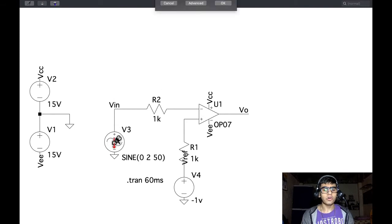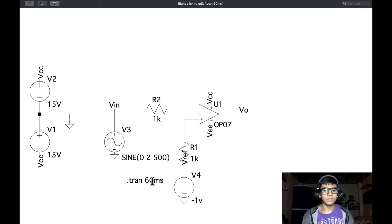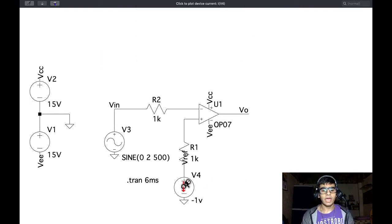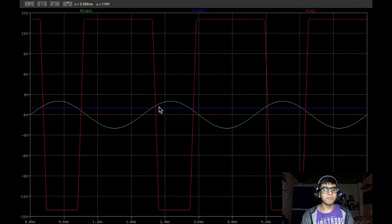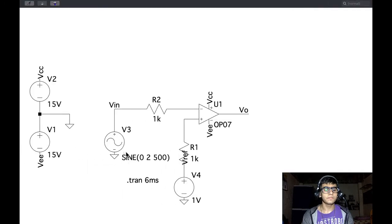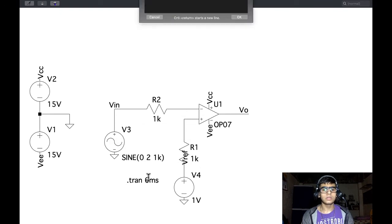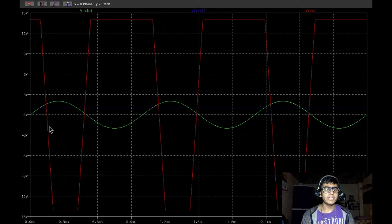For a 500 Hz input signal we change the transient parameter to 6 ms and V-ref back to 1 volt. Running this simulation, we get this output — again the edges are sloping and the output is slightly distorted. At 1 kHz we get even more sloping edges and a more distorted output.